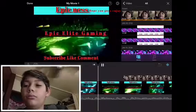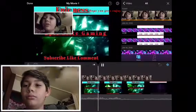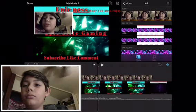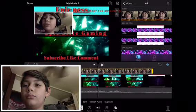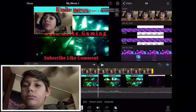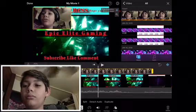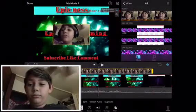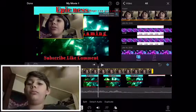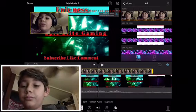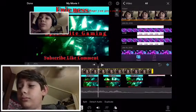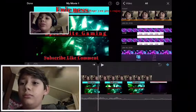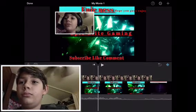Now we have a face cam right there. To move it around, you press this star thing right there and then you can move it all around. You can also make it bigger or smaller. Double pinch to reset. You can also edit it — change the layer and other things.